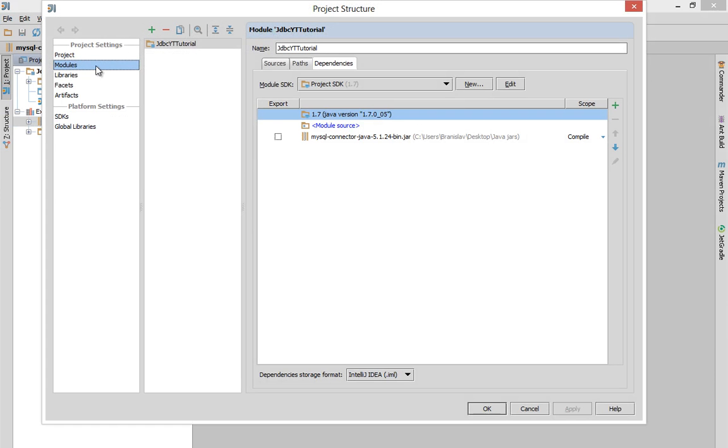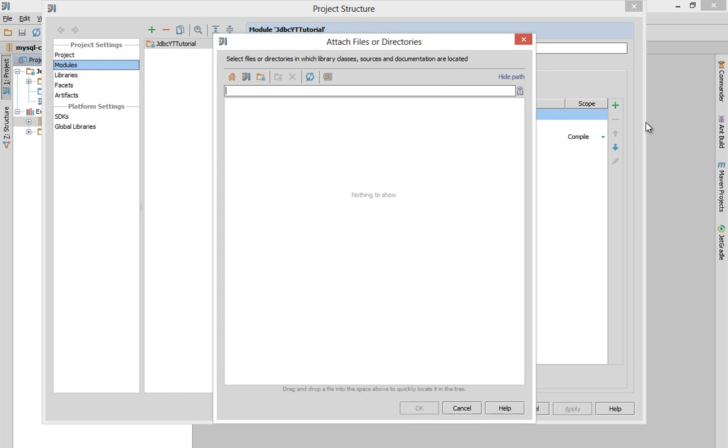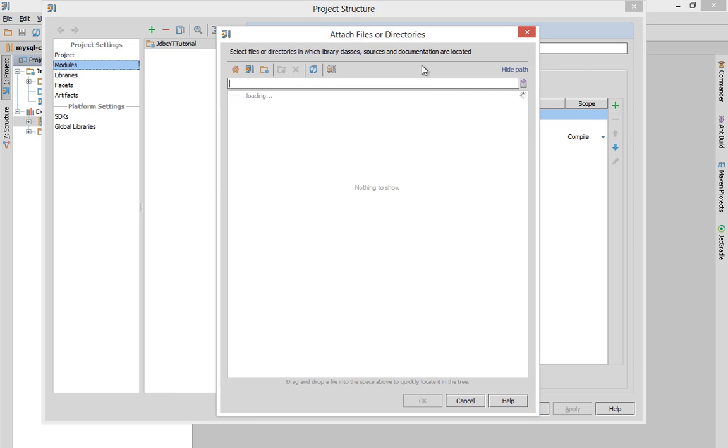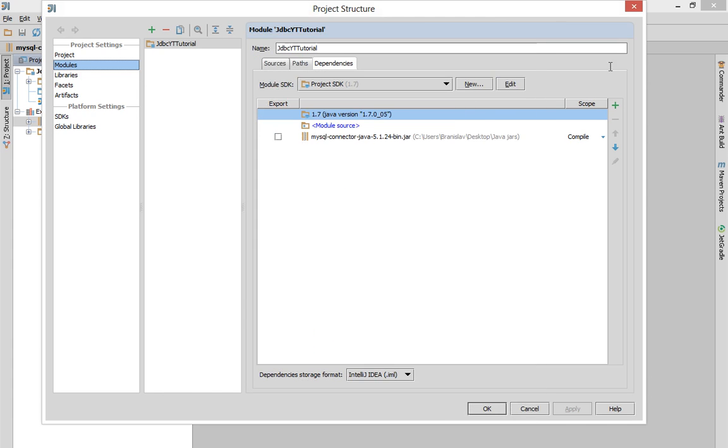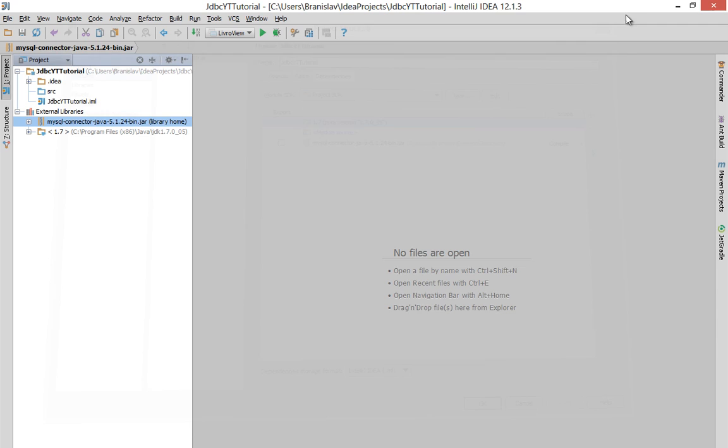and you will click here on Modules, and you will click on this green plus, and you will select jars or directories. And when this file browser pops up, you will look for that jar file. Okay, I already did that, so let's start with coding and preparations.